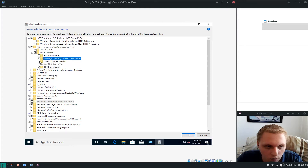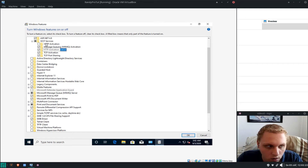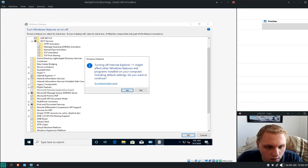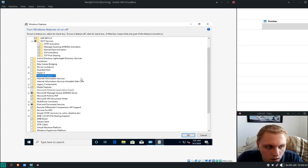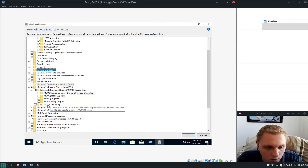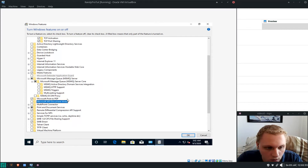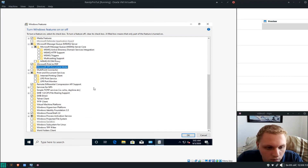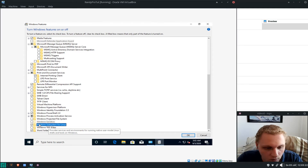I have most features on aside from HTTP Activation. I don't have Active Directory Lightweight Directory Services. I usually turn off Internet Explorer 11 — it should be dead by now. I turn off XPS Document Writer. I leave Print and Document Services on. Hyper-V differential API support I sometimes turn off depending on what I need.